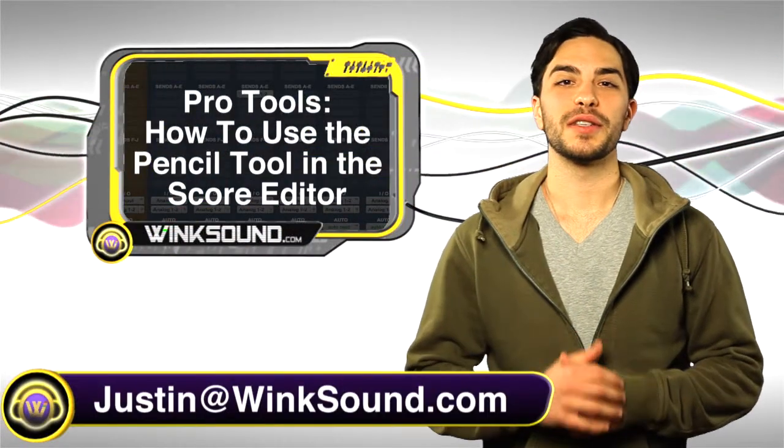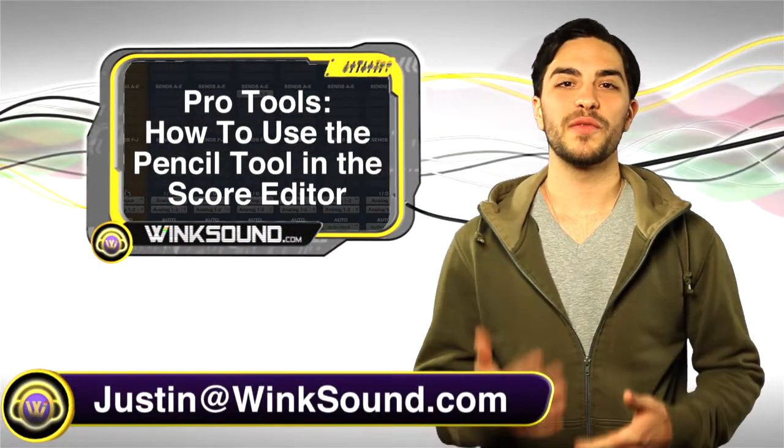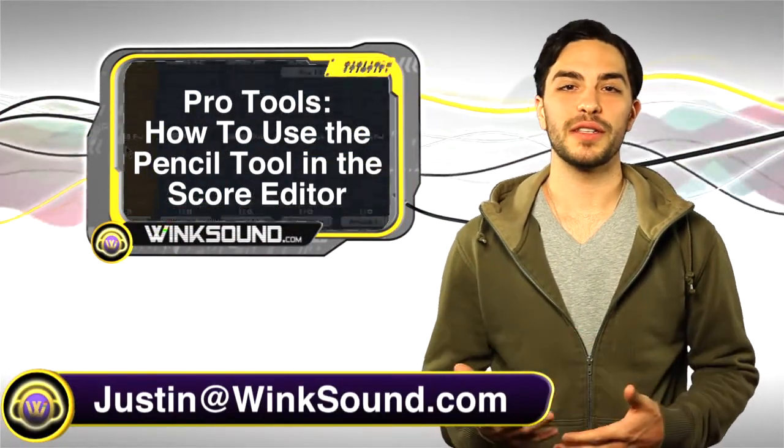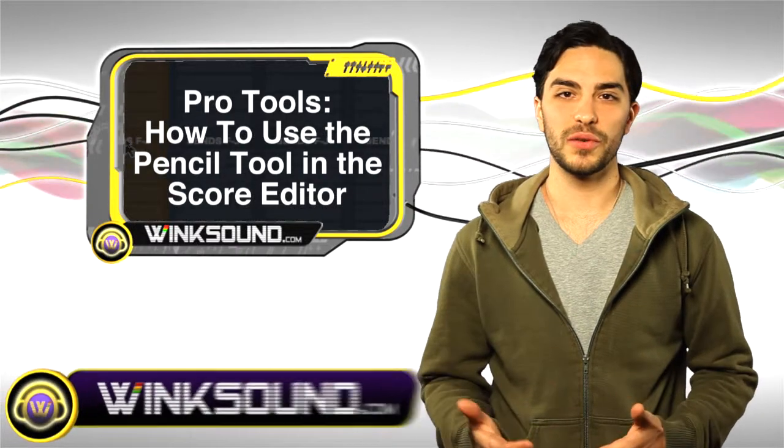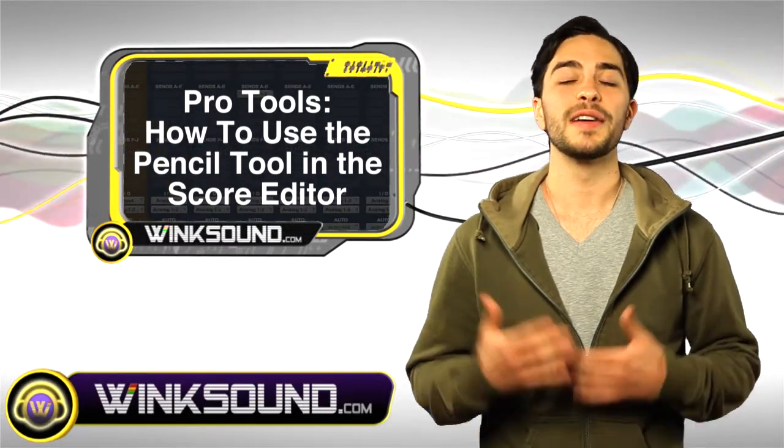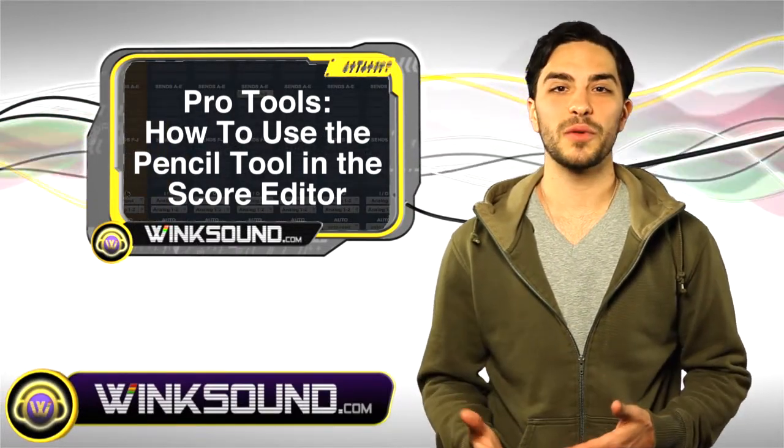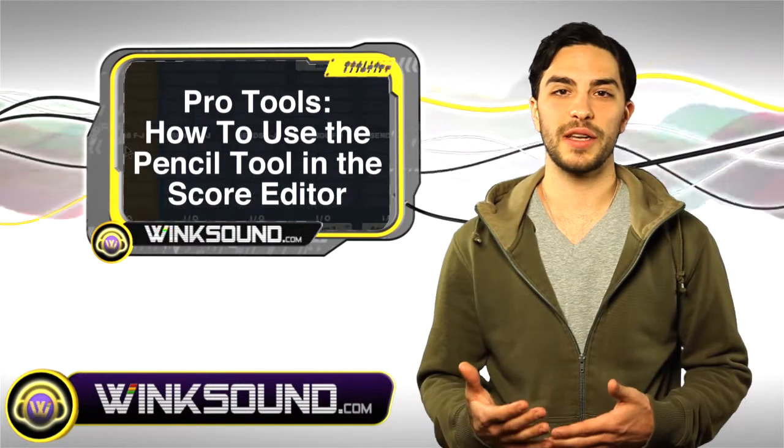Hey what's up guys, this is Justin with WinkSound.com. In this video you'll learn how to use the pencil tool in the Pro Tools 8 score editor. Don't forget you can always get in contact with me, justin@winksound.com, for any questions, comments, or ideas.